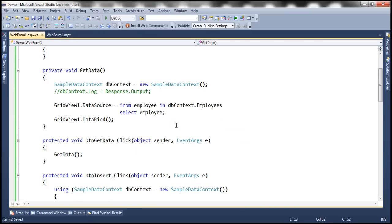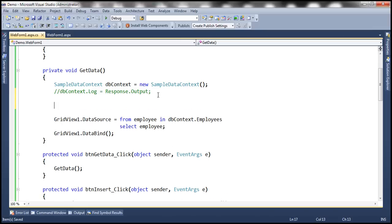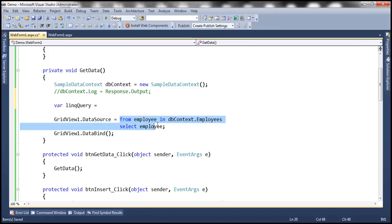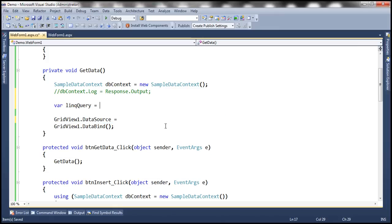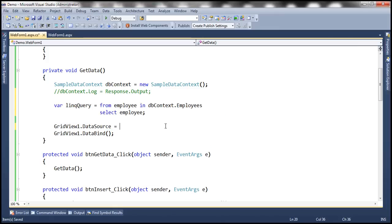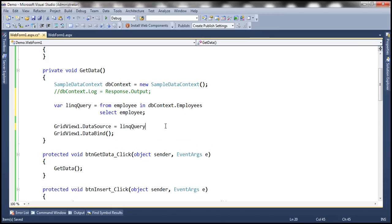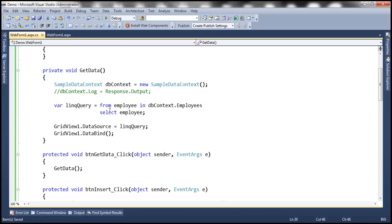And let's actually move this LINQ query into a different variable. Let's call the variable linqQuery equals and then move this LINQ query into that variable. And let's set the data source of the GridView control to the results of this query.